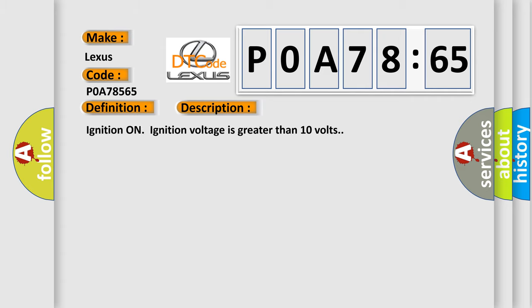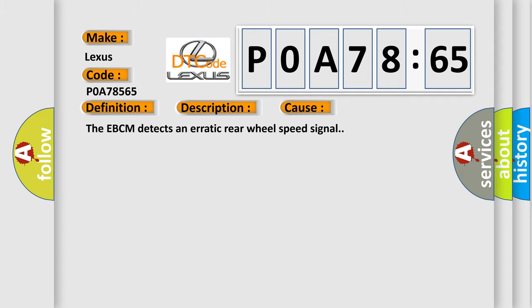And now this is a short description of this DTC code. Ignition on, ignition voltage is greater than 10 volts. This diagnostic error occurs most often in these cases: The EBCM detects an erratic rear wheel speed signal.